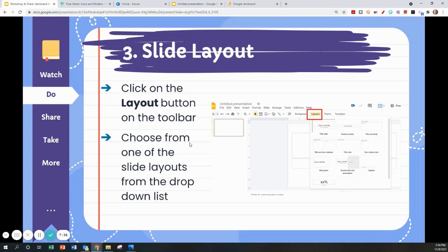Now to change the layout, you can click on the Layout button on the toolbar. Choose from one of the slide layouts from the drop down list, or you may choose to not have any.